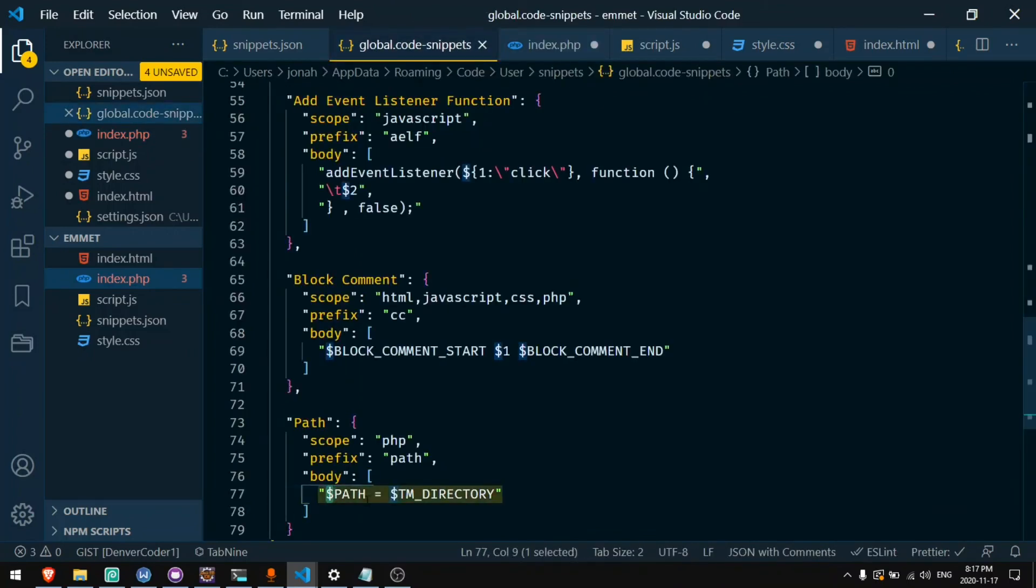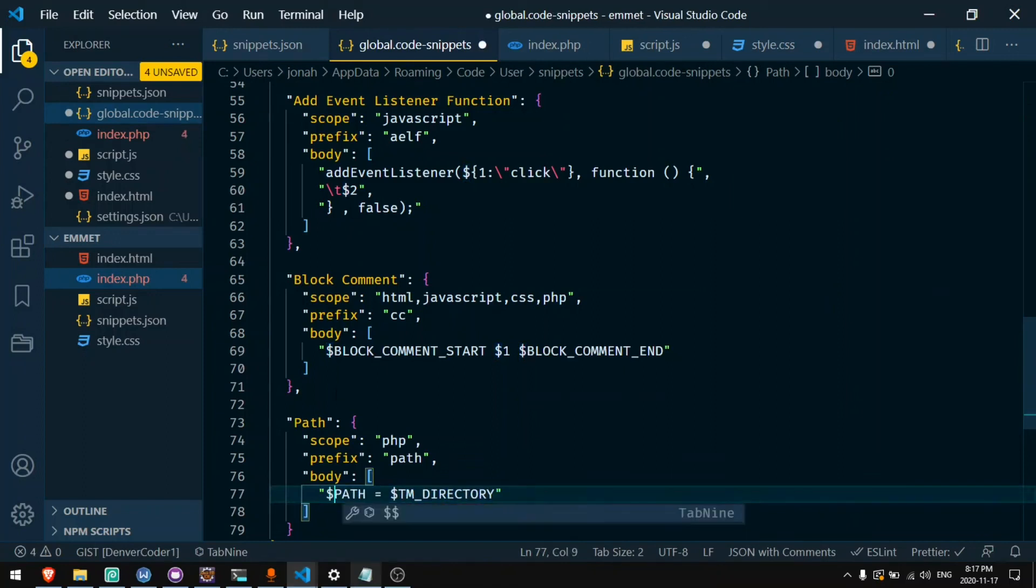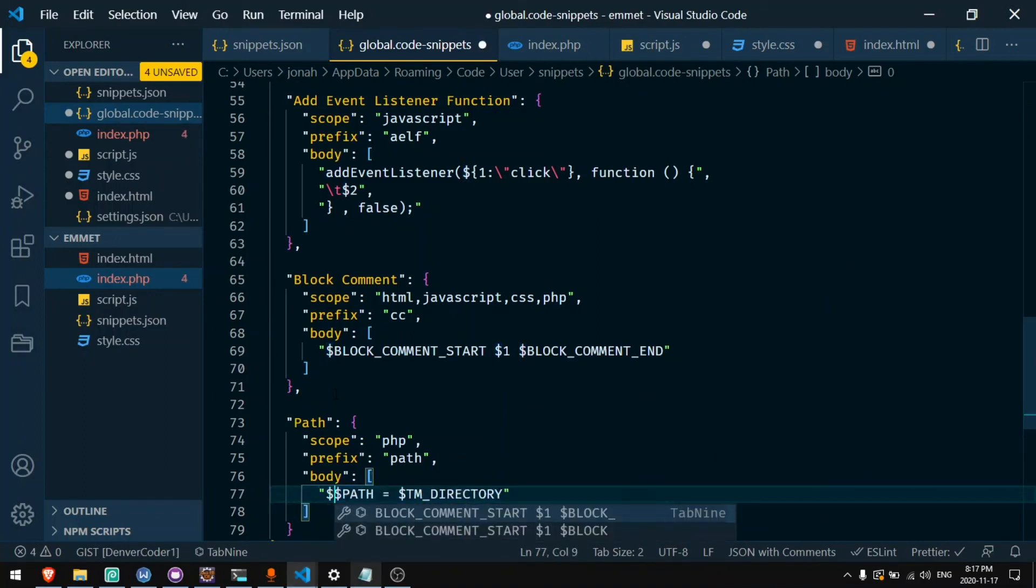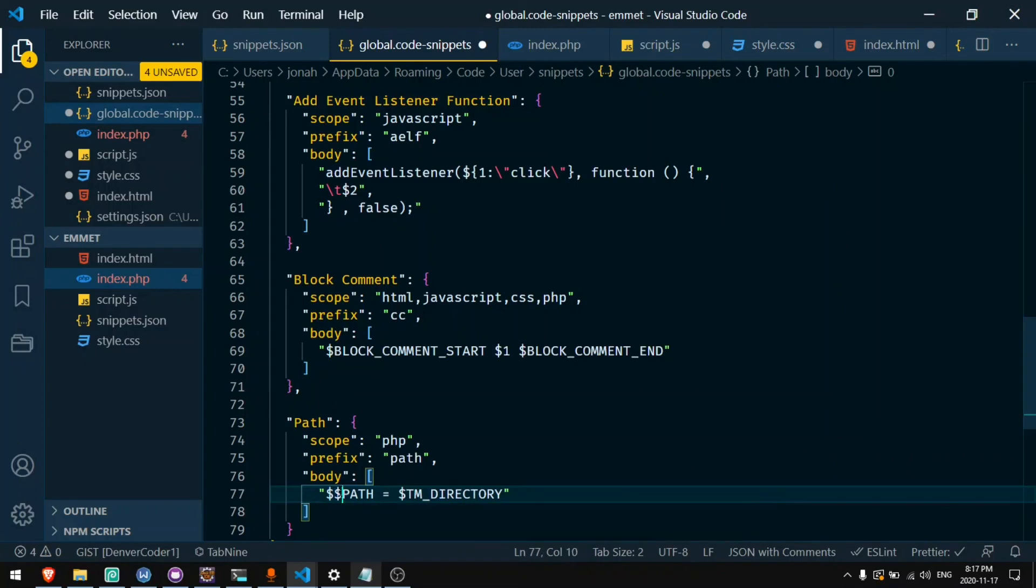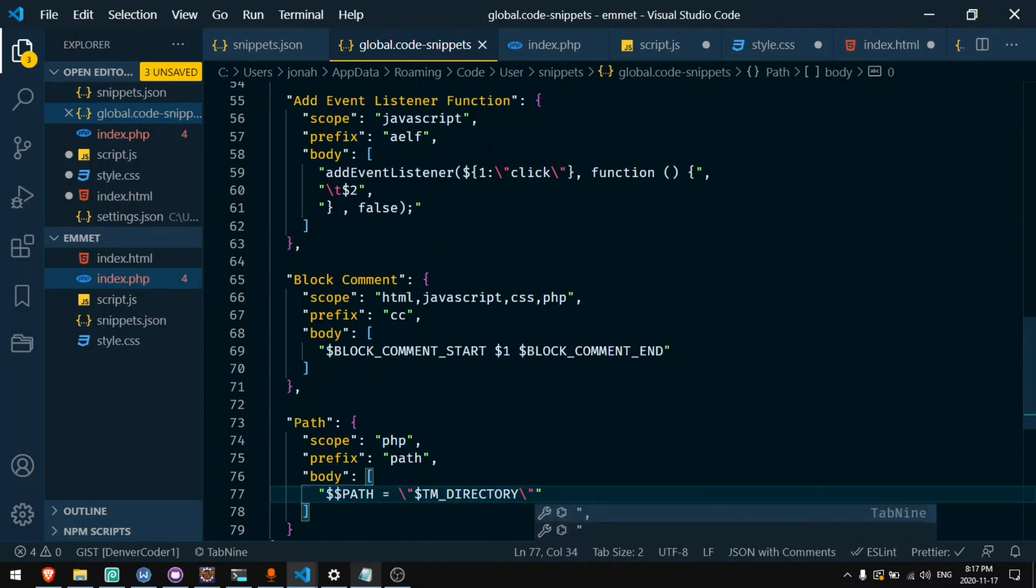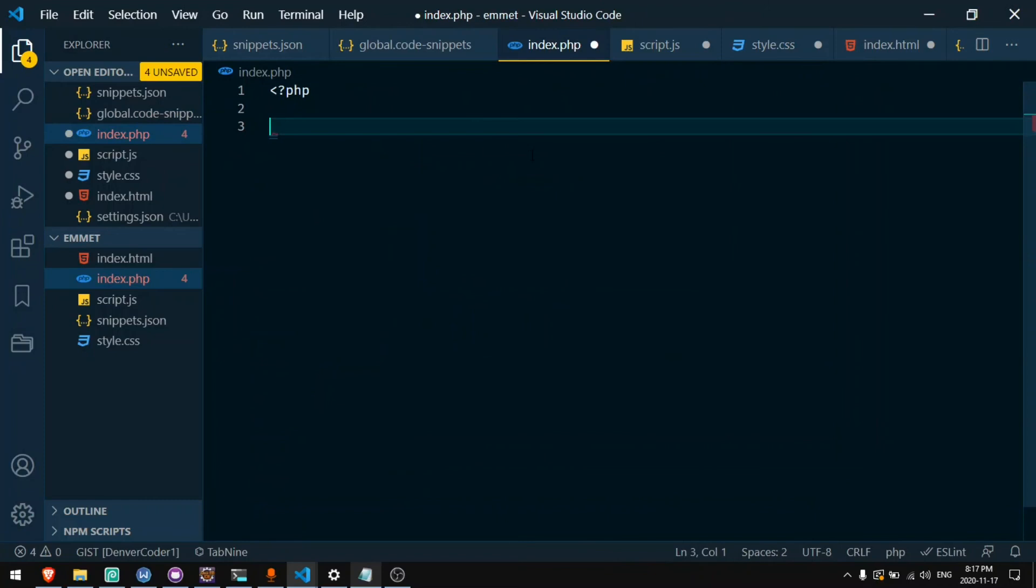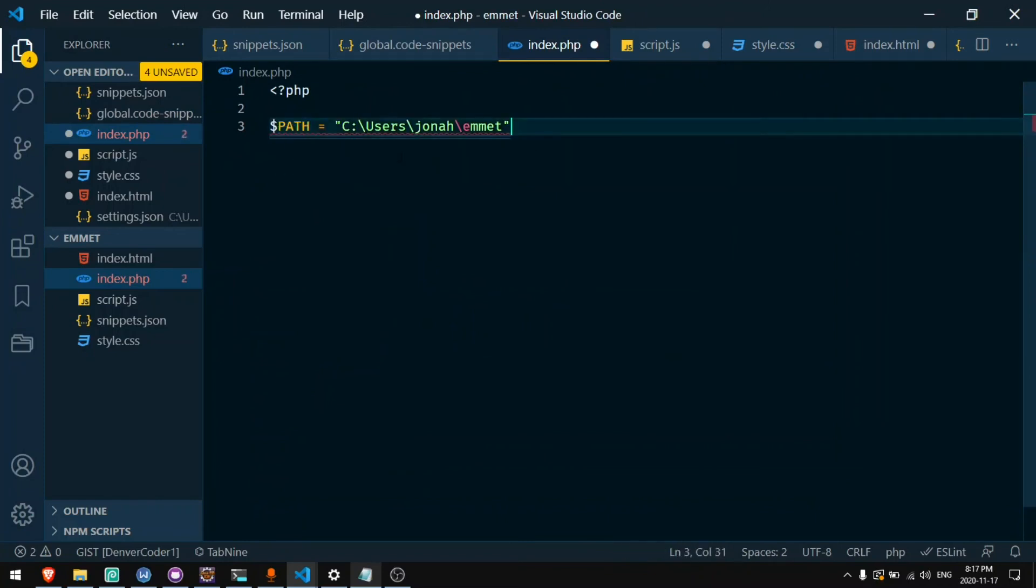Anytime I'm using a dollar sign in my code I'll need to put two dollar signs. The first dollar sign will escape the second dollar sign. And I'll also put this in quotes. And now my shortcut path will give me dollar path equals this string.